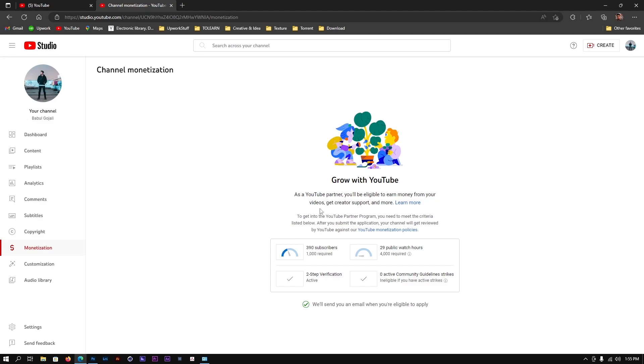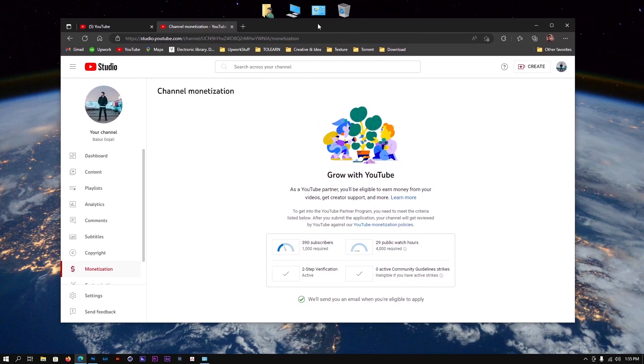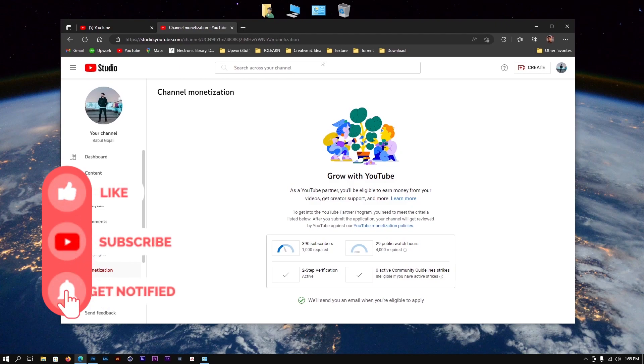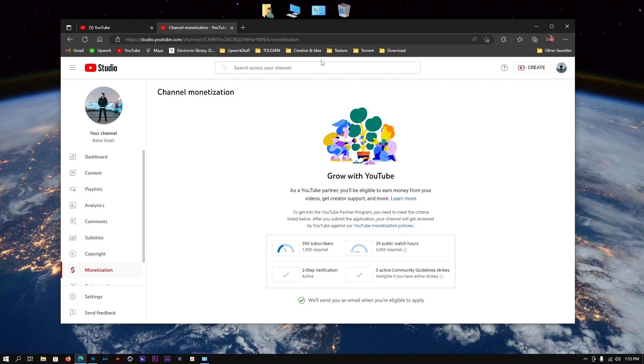That's pretty much how you monetize your YouTube channel. If you have any questions regarding this, feel free to drop them in the comment section. I'll get back to you as soon as possible. See you in the next one!